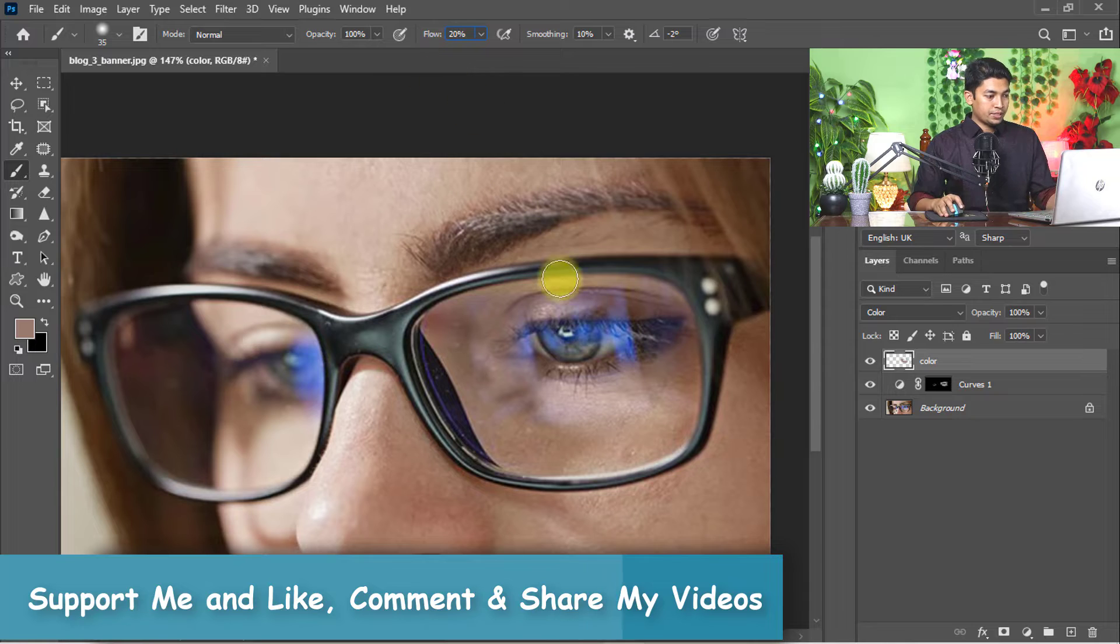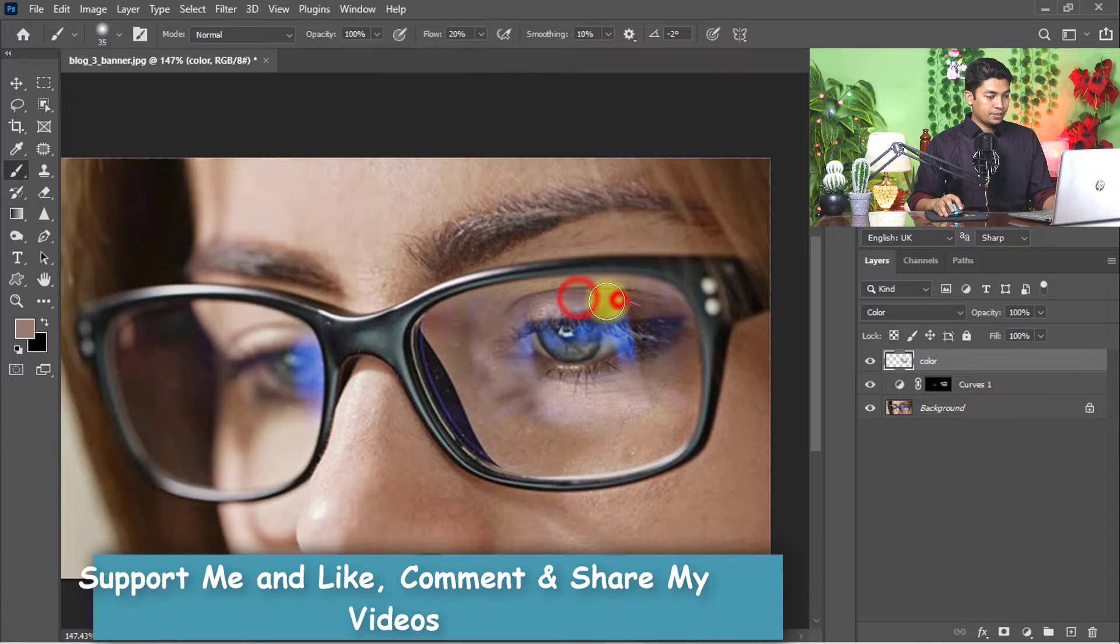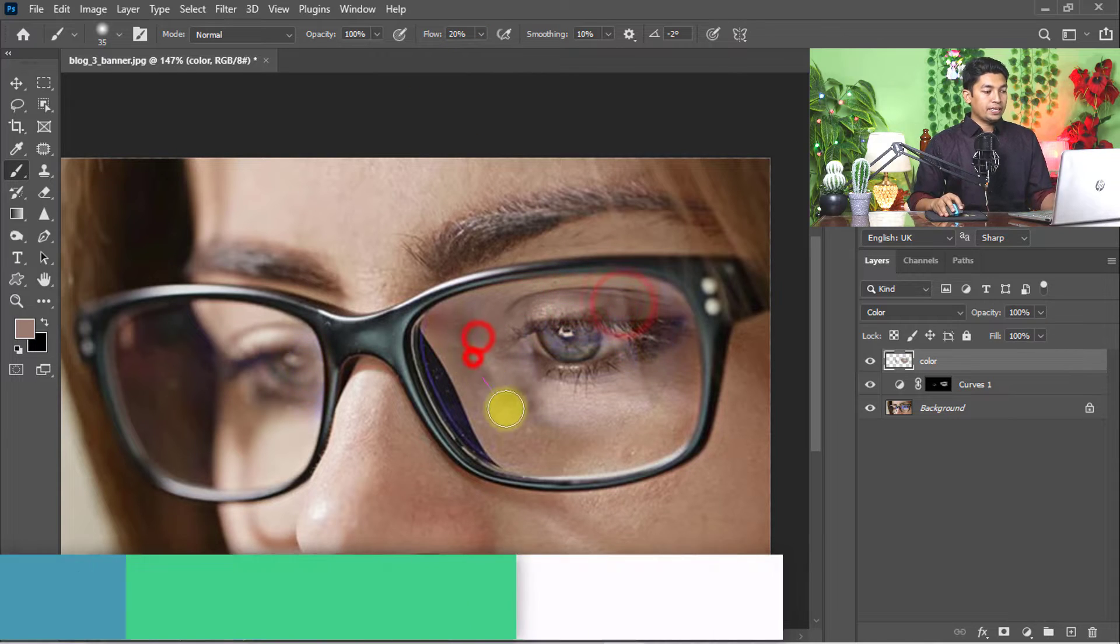Flow 20%. Yeah, see the magic. Within 30 seconds, you can remove blur and glare from the glasses.